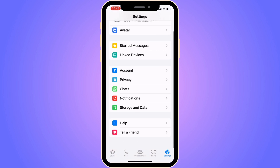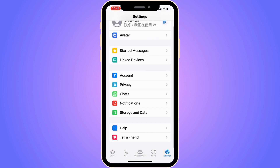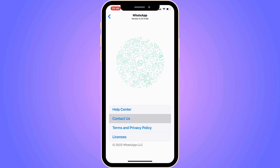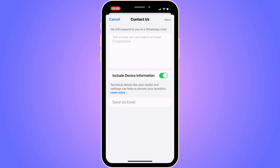Once in Settings, scroll down until you see Help, then click on Help. What you need to do is contact their support, so click on Contact Us. The reason you need to contact WhatsApp support is because this feature needs to be unlocked by them for you to be able to pin a message in a WhatsApp group.